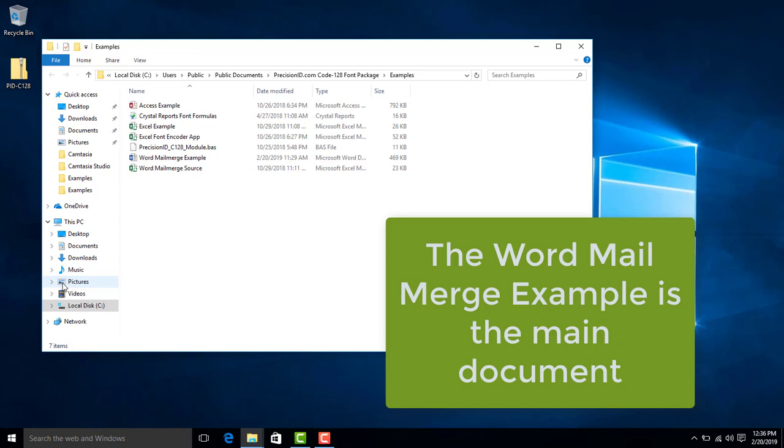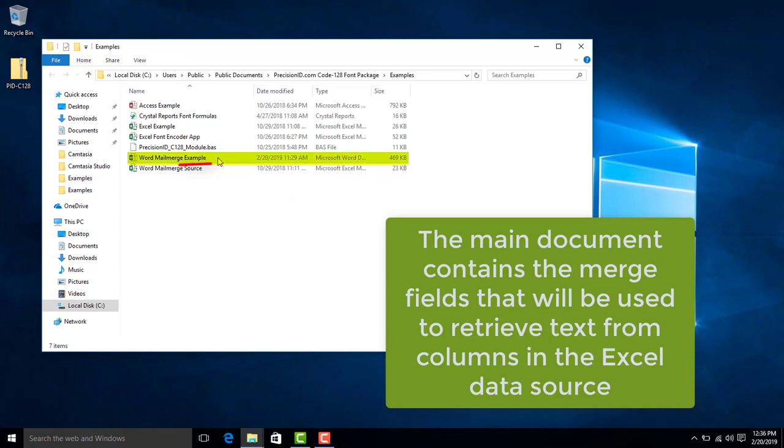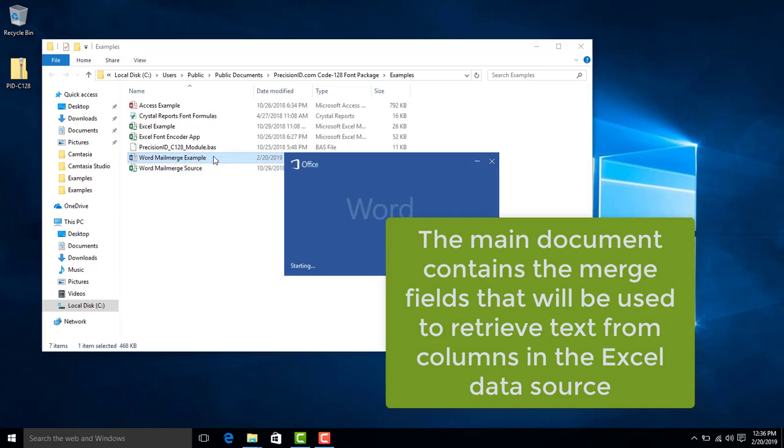The Word mail merge example is the main document. The main document contains merge fields that retrieve text from columns in the Excel data source.